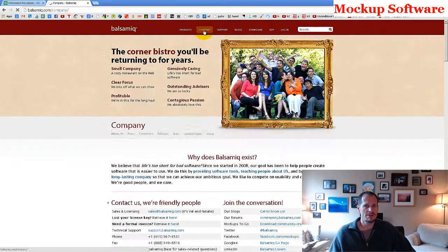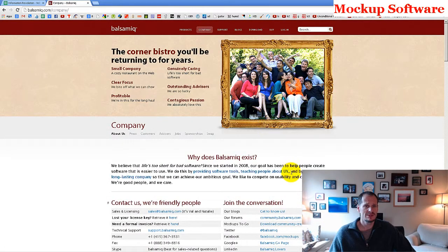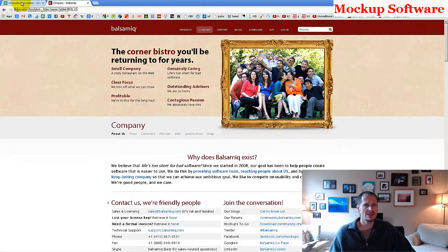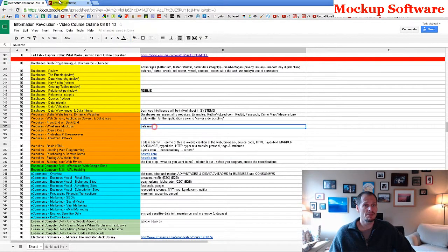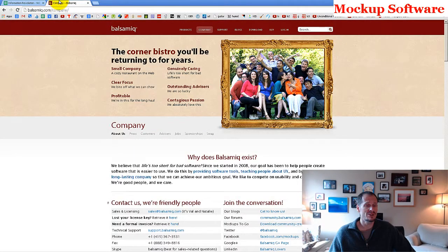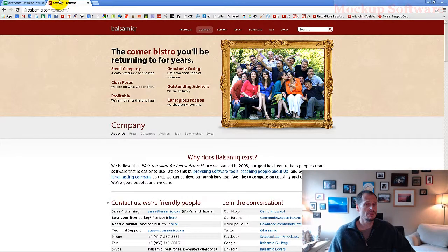And if you learn about the company, it's looking pretty good. So that's mockup software, and Balsamiq is the mockup software of choice for me.